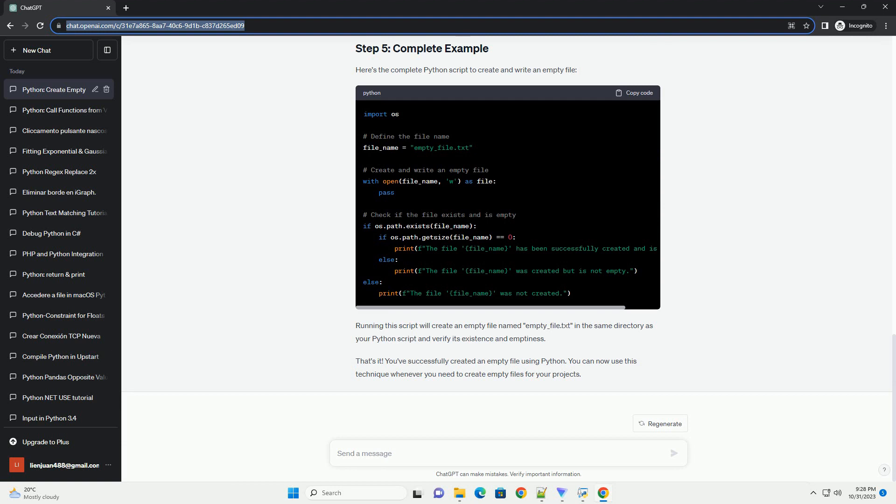That's it. You've successfully created an empty file using Python. You can now use this technique whenever you need to create empty files for your projects.